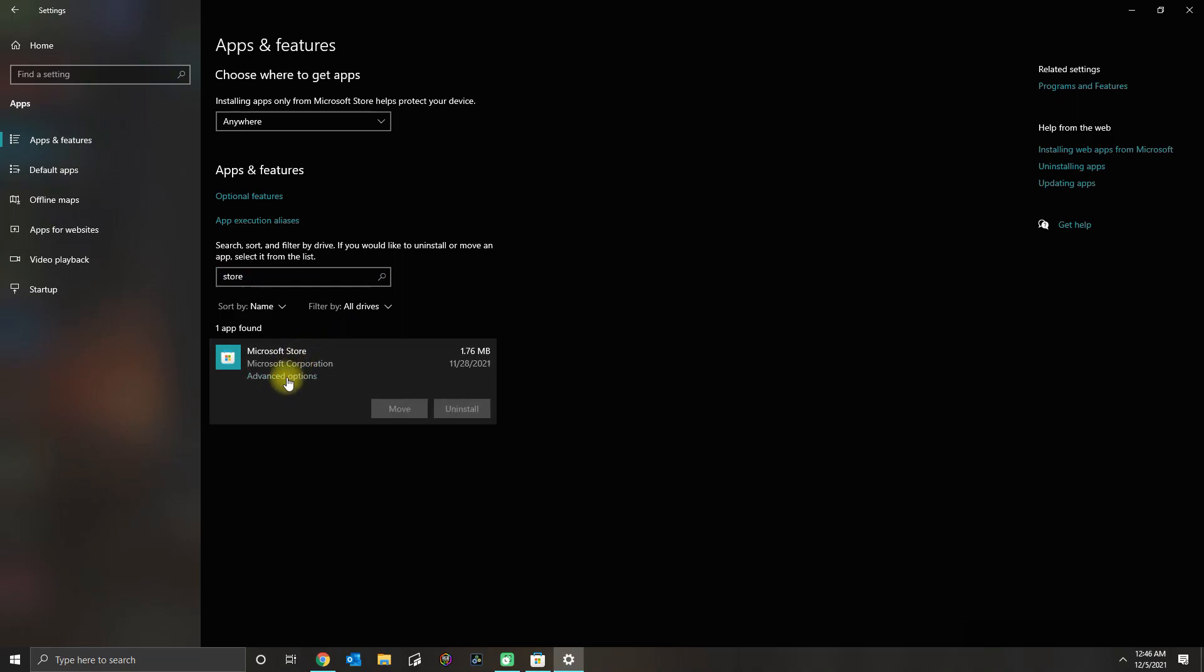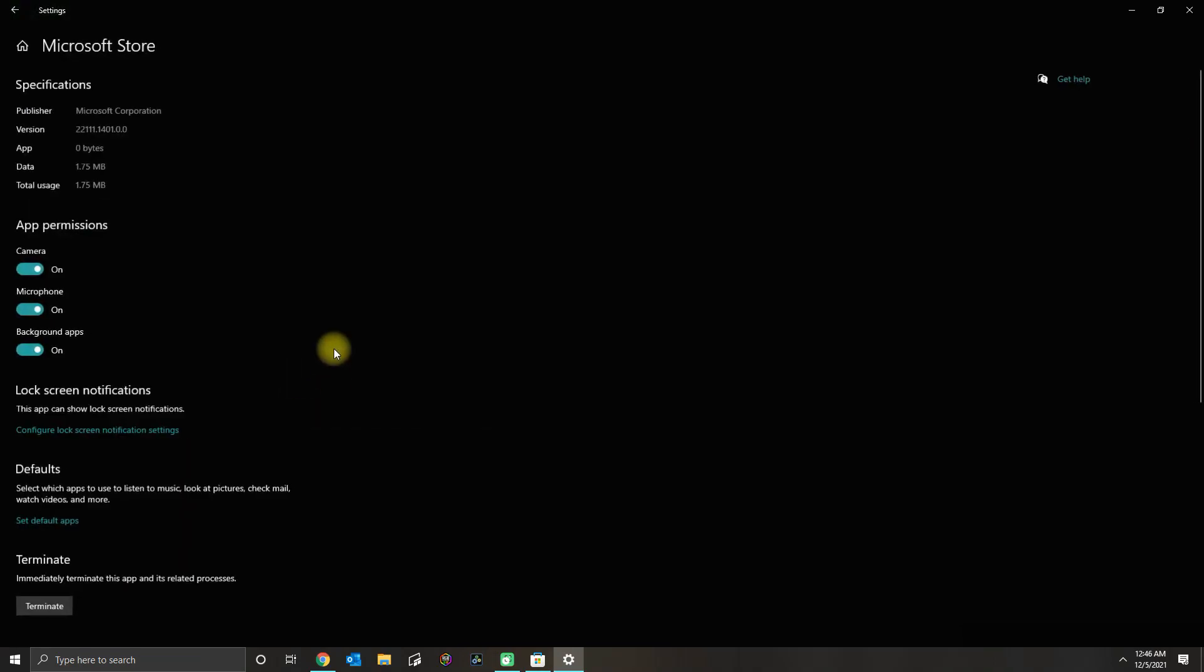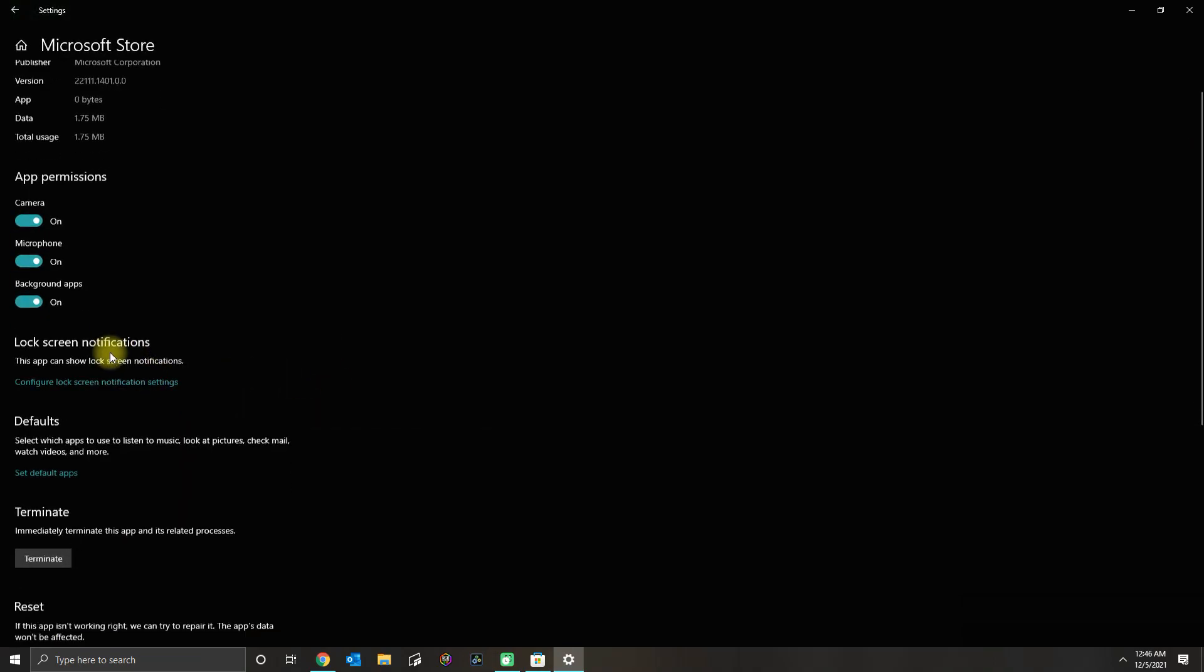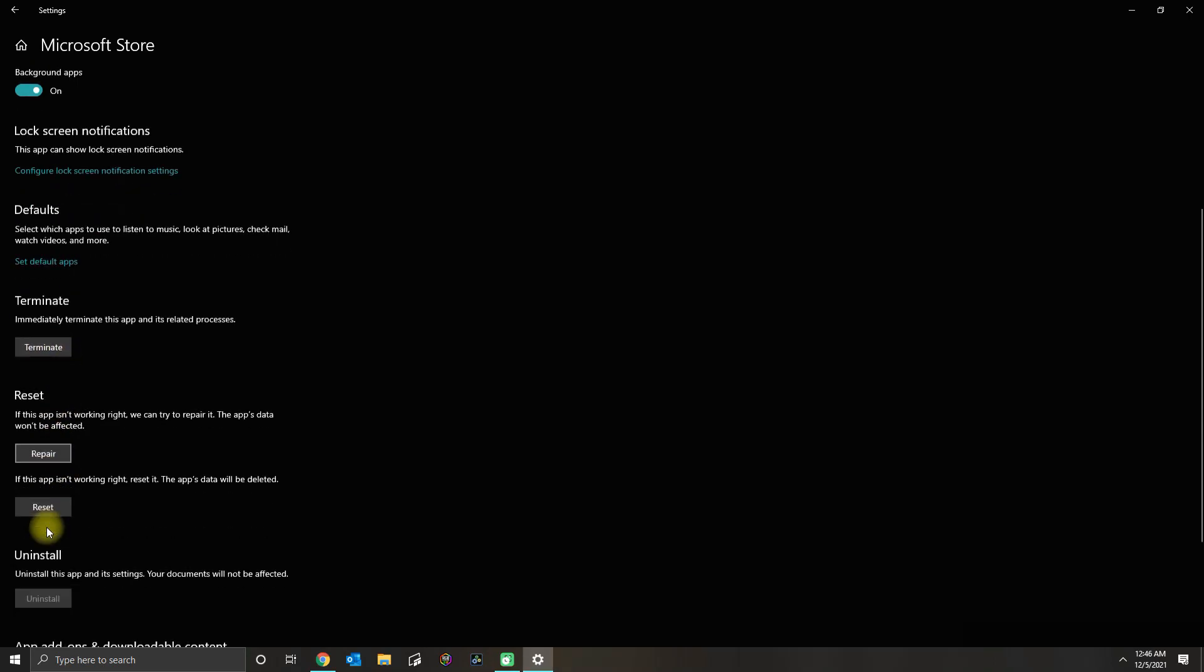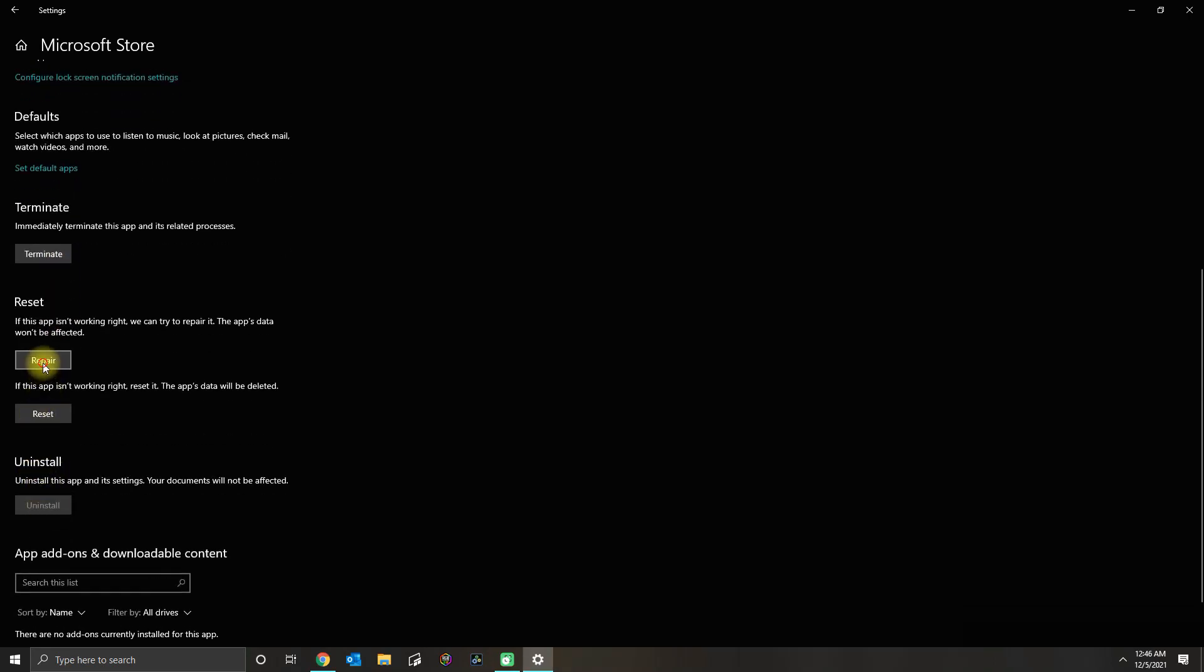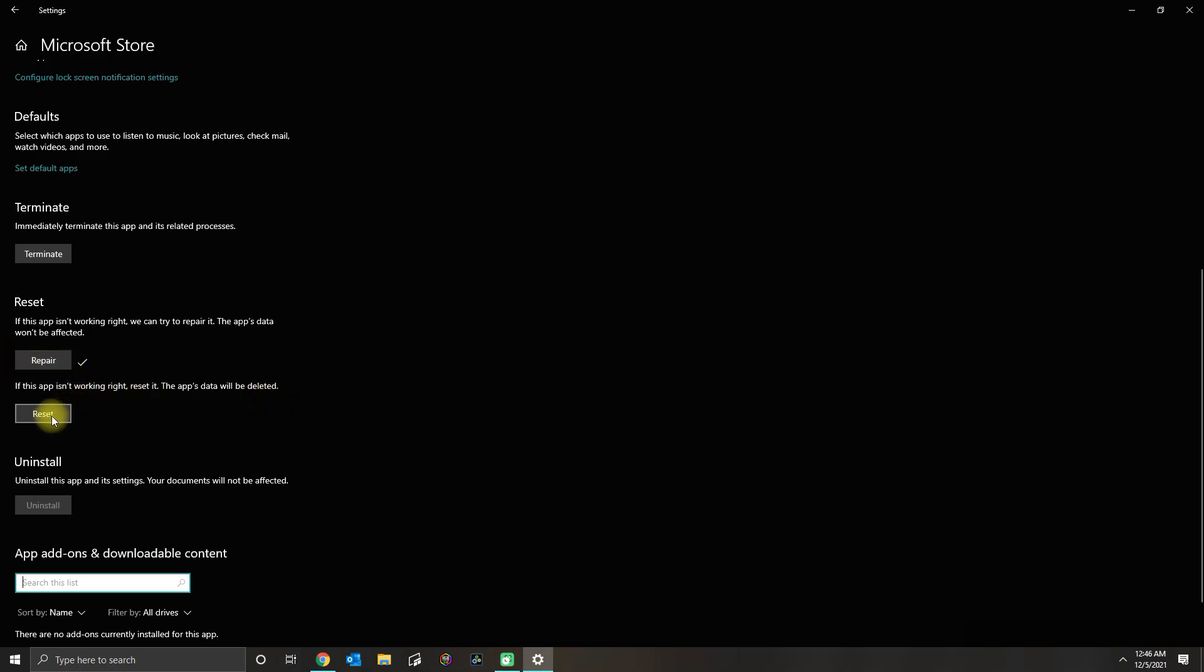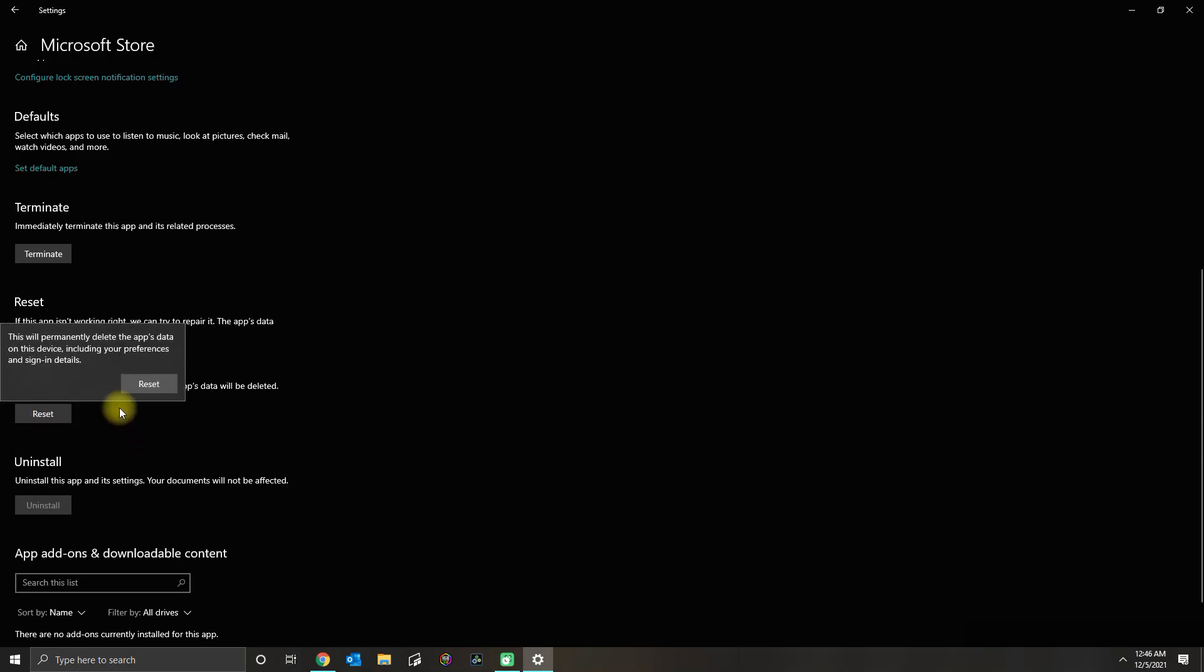Click Store and then go to Advanced Options. What you could do is you could terminate the app and then you could do a Repair.